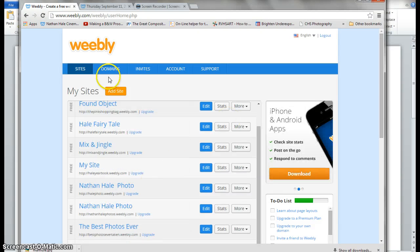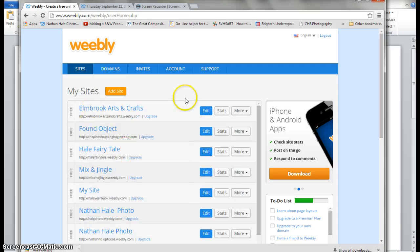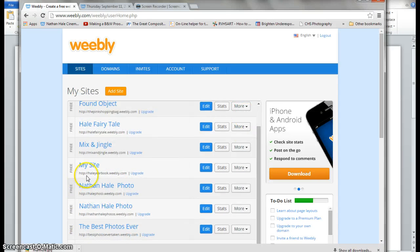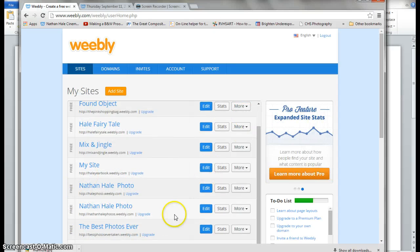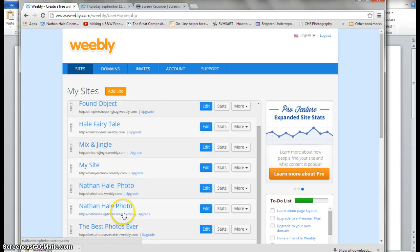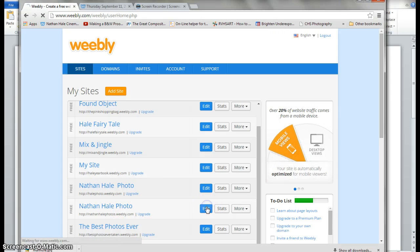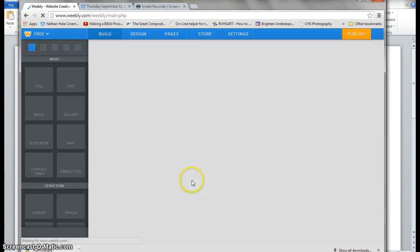This is the back end of Weebly. When you log in, you'll see all this. I have multiple sites. You will most likely have one. All you're going to do is click on edit, and it will take you to the editor.